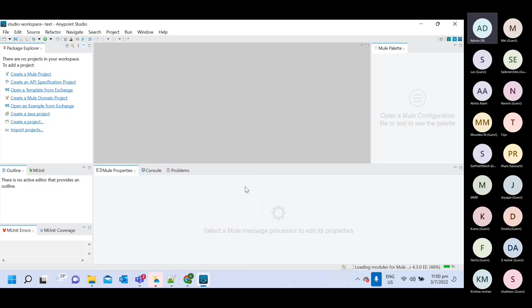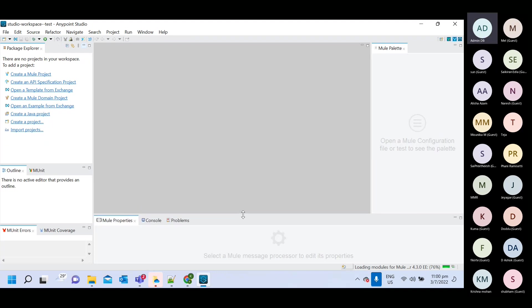So later on, we will see how to create your project and all, but after setup, you can open this new application with empty workspace and you can validate your any point studio is working fine.